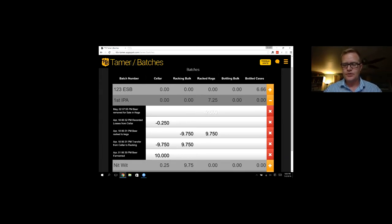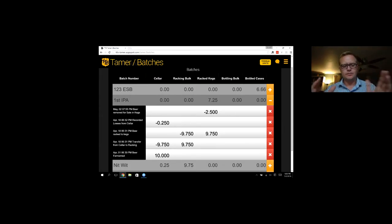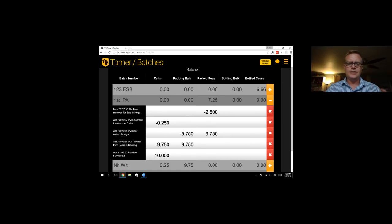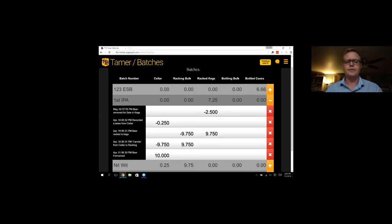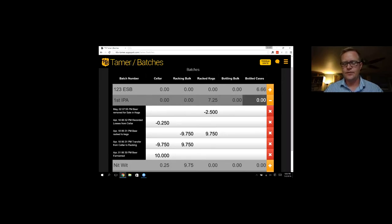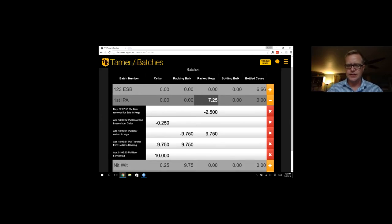We had one quarter barrel of losses, and then we sold two and a half barrels. So the idea behind the batch log is, once you make the beer, and you start moving it through your process, and selling it out the door, all of these inventory numbers should end up to be zero. So you can quickly see here where your inventory is for that batch.